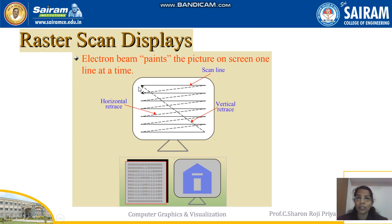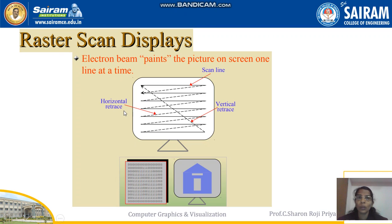The electron beam sweeps the screen line by line. Once the first line is finished — traced from left to right — the beam moves from the right end back to the left end to start scanning the next row. This movement is known as horizontal retrace: when a line is over, the electron beam moves to the next line.